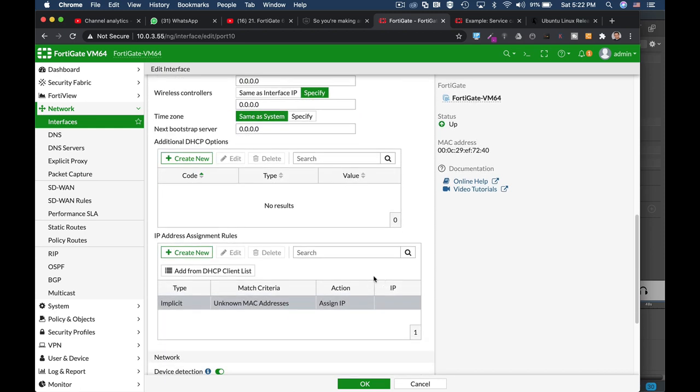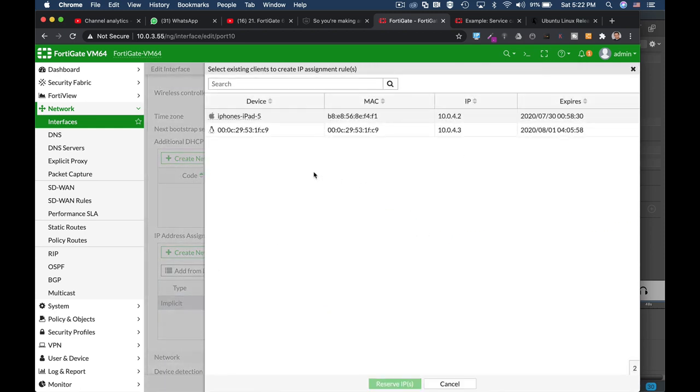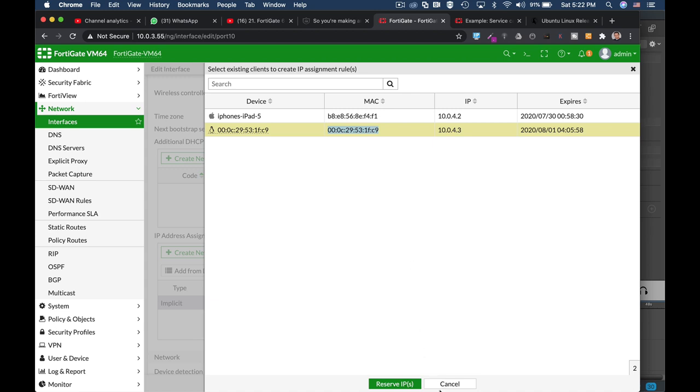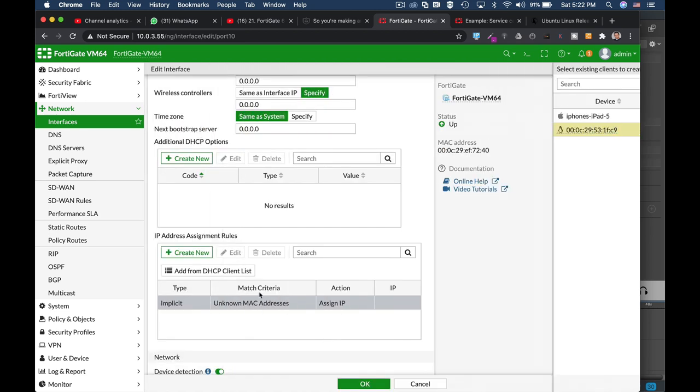Now we can see from our client list that we have two clients but we want to block that client only, which is my Ubuntu device.